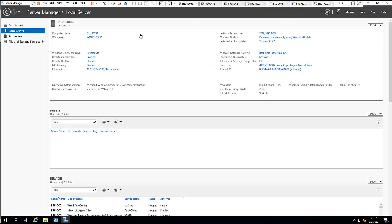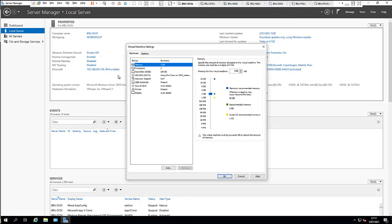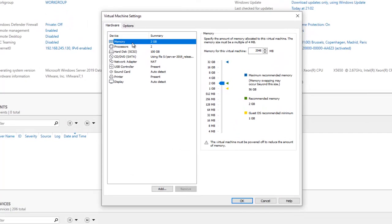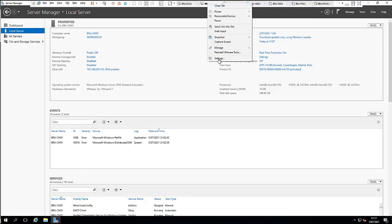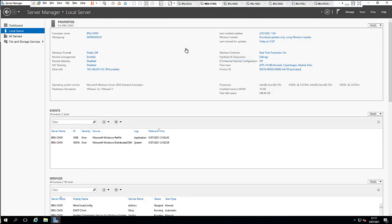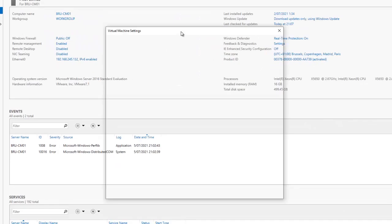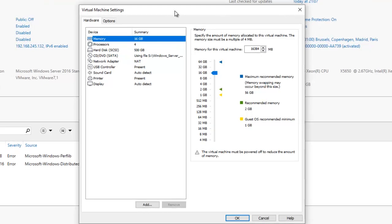I gave this server about two gigabytes of memory because it's a domain controller — I won't be logging into it often. I'll be using my workstation and my configuration manager to access it. My SQL server and Veeam will also be installed on the CM machine, so I gave that about 16 gigabytes of memory, because with only four or eight gigabytes it would become very slow.